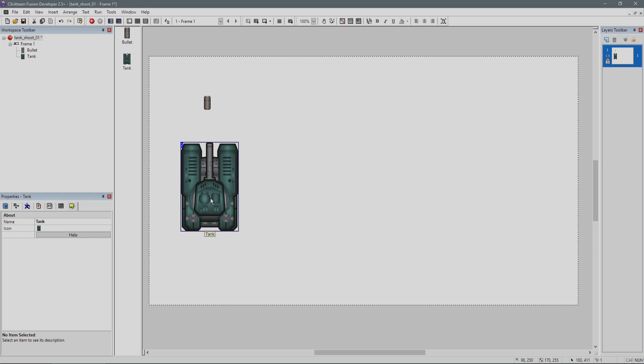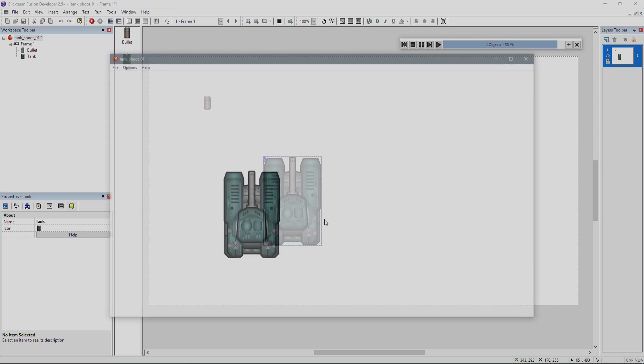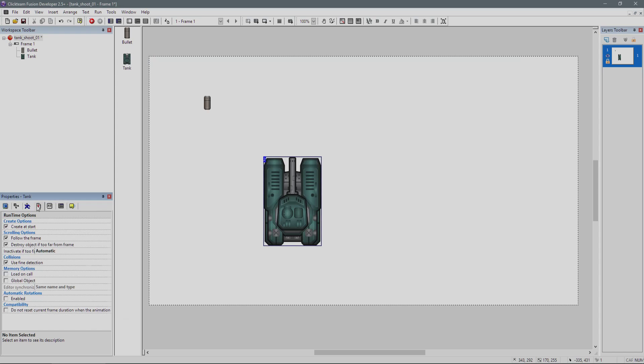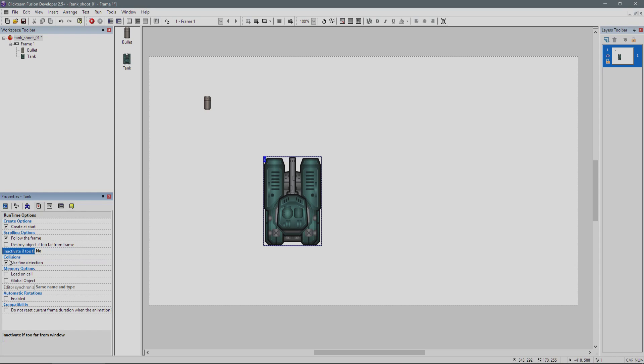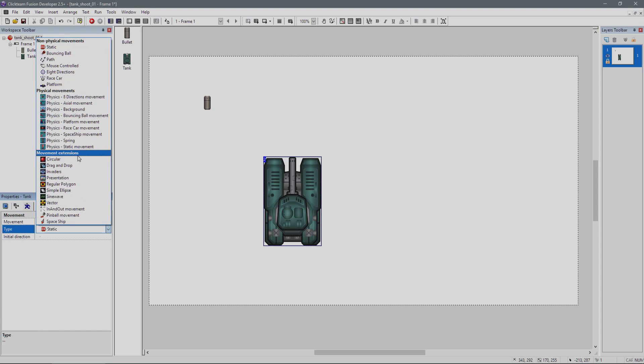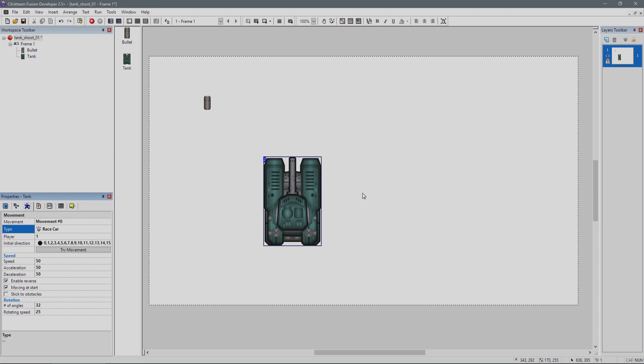Basically what we have is a tank here. This is going to be our player, this tank. I'm going to uncheck a few properties you don't really need, and give it a quick movement. We could give it something like the race car movement.